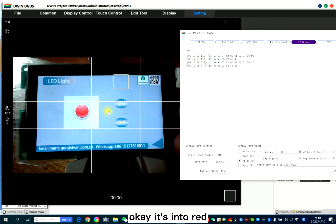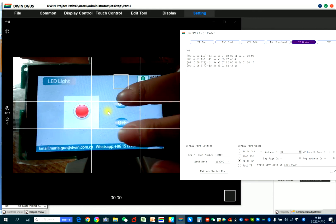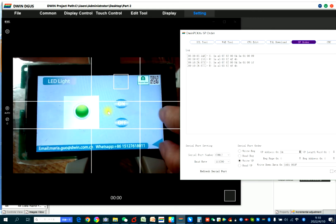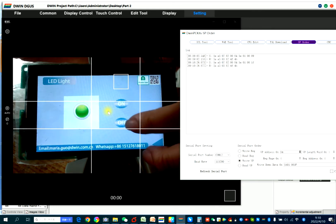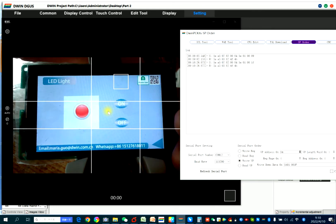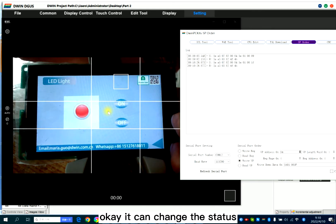It's into red. It can change the status.